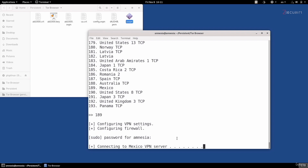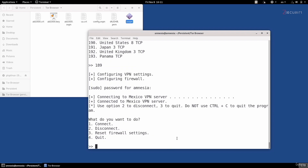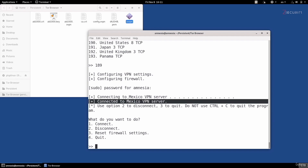It will automatically download OpenVPN if it's not already installed, and then connect to the selected server. As you can see right here, it's saying that I'm connected to Mexico. And that's it — now we're ready to go and browse the internet.